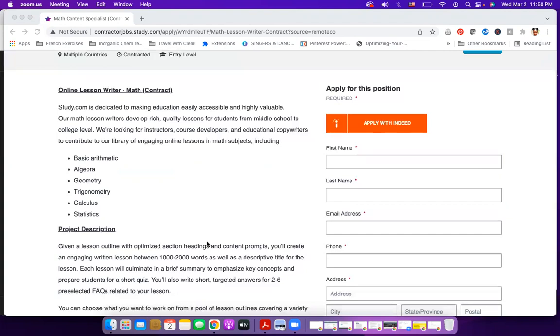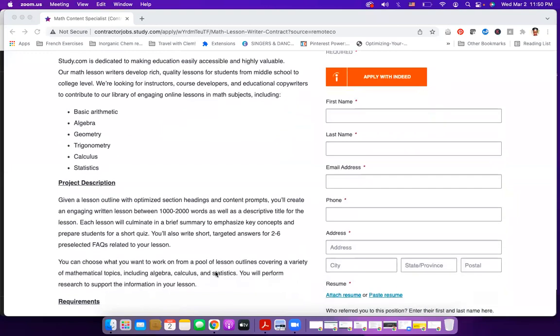Now, if math is your thing, then this job should be your thing. What is going to happen? They're going to give you a lesson outline with optimized section headings and content prompts. You will create an engaging written lesson between 1,000 to 2,000 words. That is approximately four to five pages. And you will create a descriptive title for the lesson. Each lesson will culminate in a brief summary to emphasize key concepts and prepare students for a short quiz.